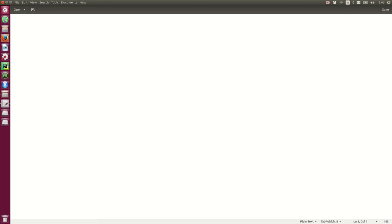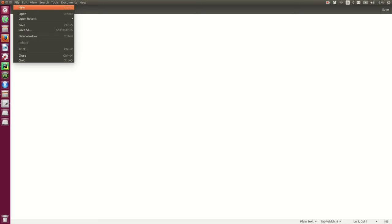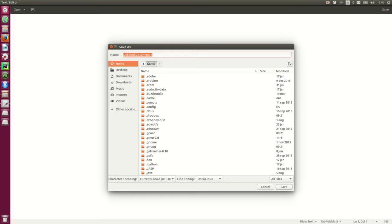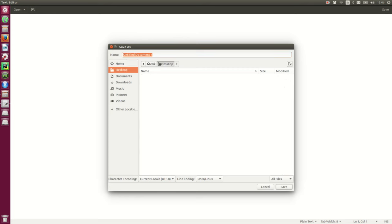So, first I start by saving a file on my desktop. I name it flanker-task.py